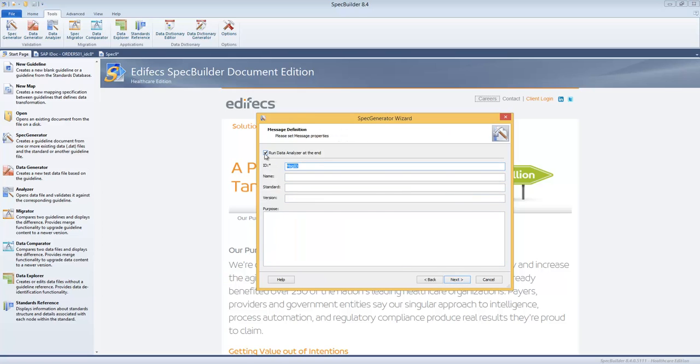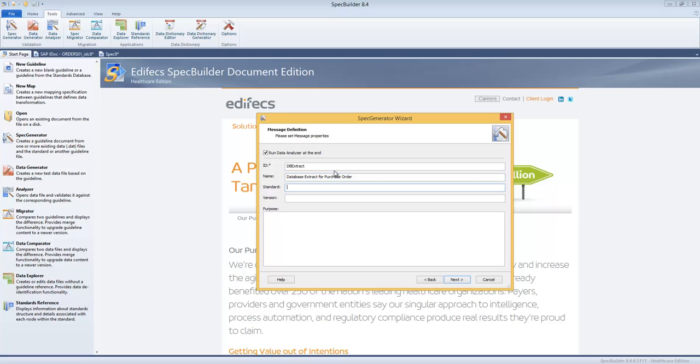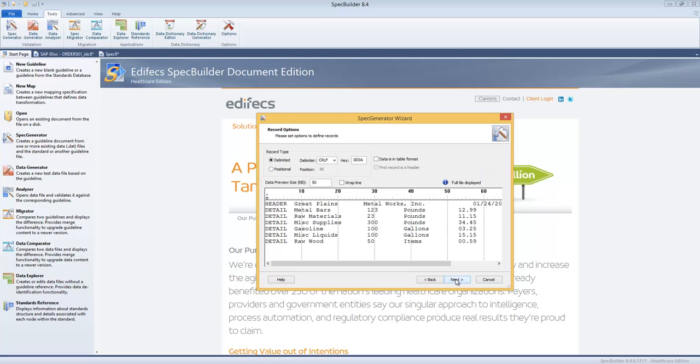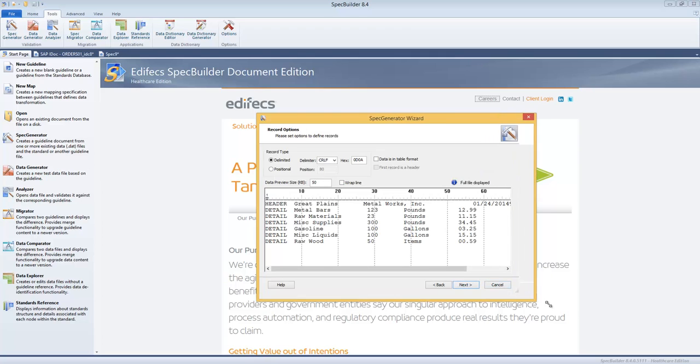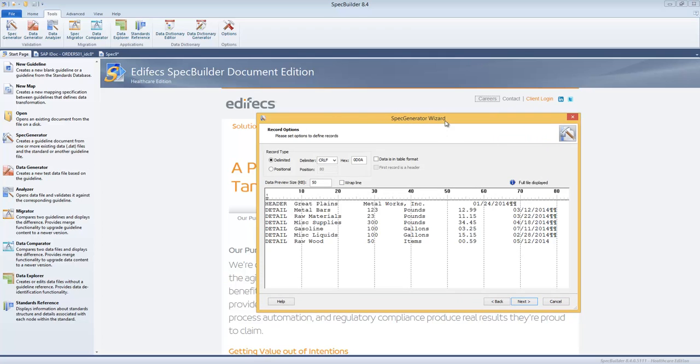Now we can give some ID to the document. Let's call it db_extract and name database extract for purchase order, standard DB version 1.0. And I just made up the standard name version. It's not very important. You can click Next.